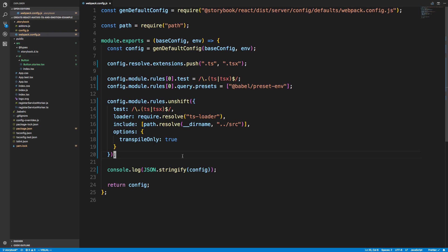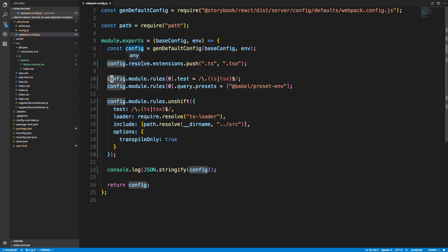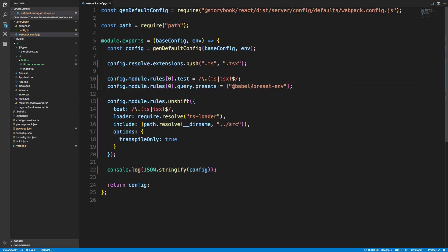First off, since I want to use TypeScript, I need to tell webpack we're resolving TS and TSX files. Then next, the first rule is babel-loader. By default it's only looking for JavaScript files because Storybook is not using TypeScript, so I need to tell it to look for TypeScript and TSX files as well. And then I just added the preset, for some reason this was missing for me. It didn't have the preset-env for babel-loader.